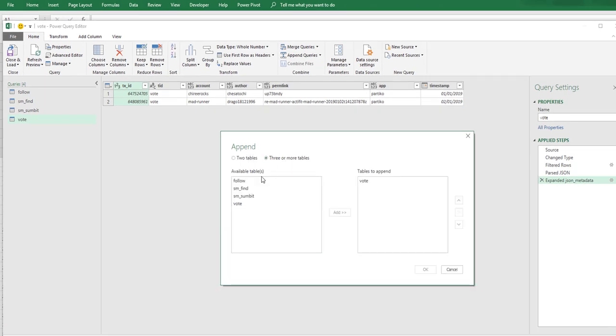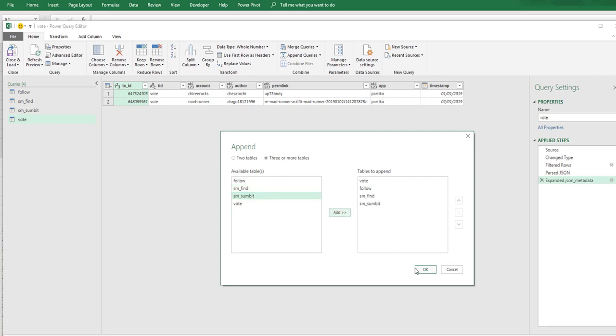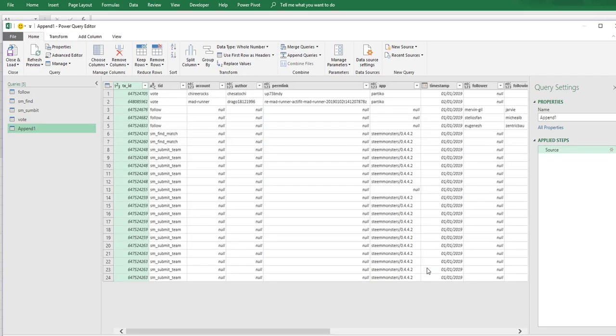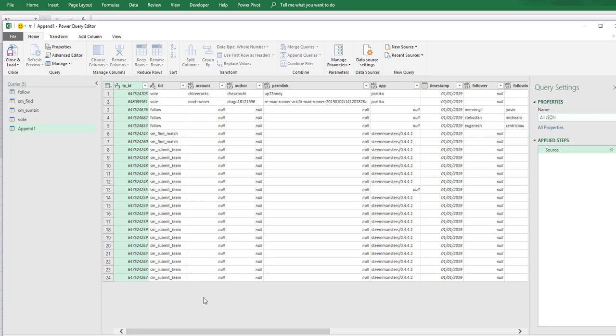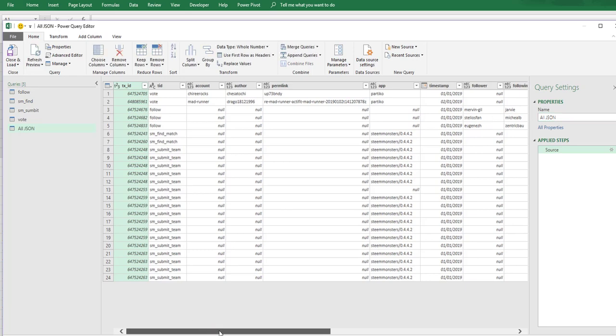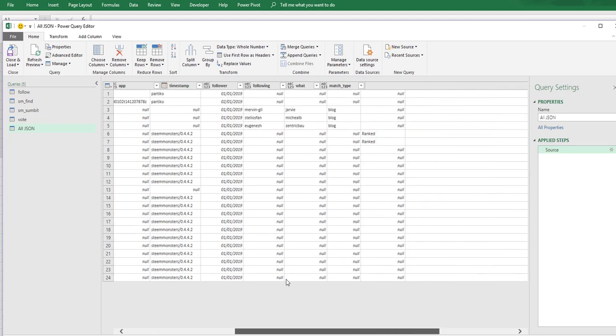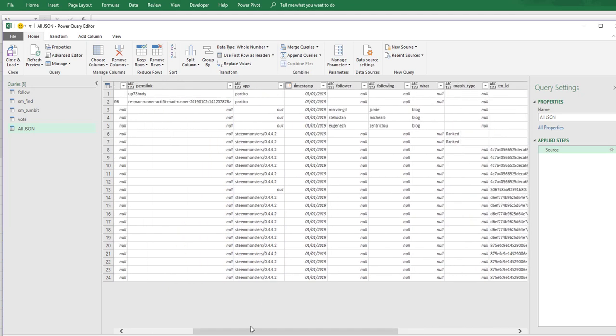And then say OK. Now we have one table, it's called append one. This is all JSON and if we scroll over we can see that we have all of the column headers from all of the different types.